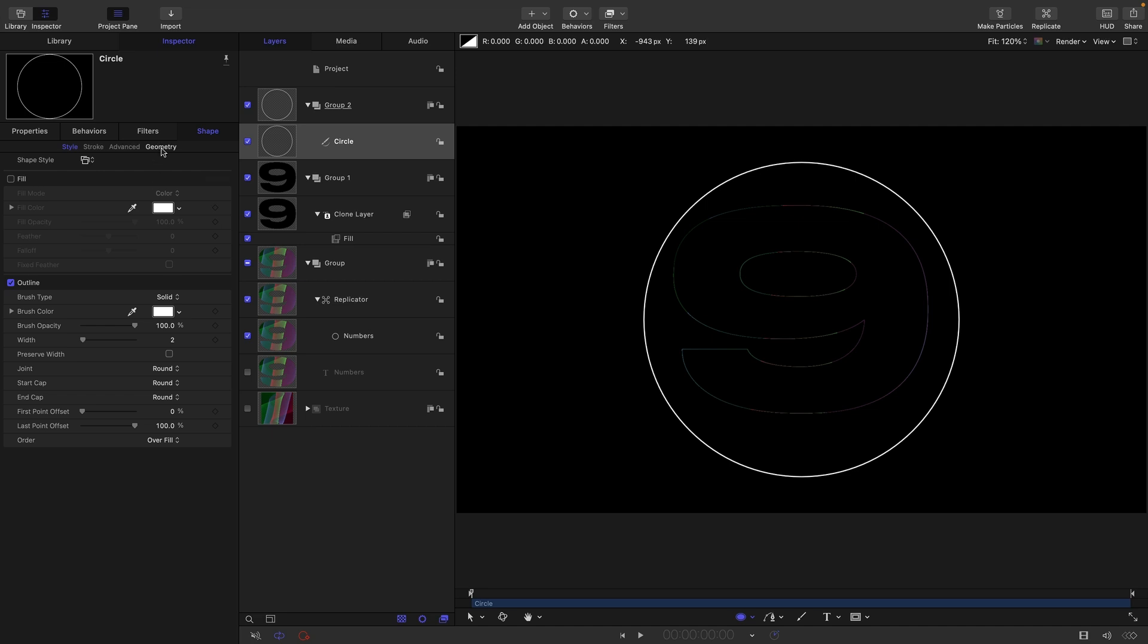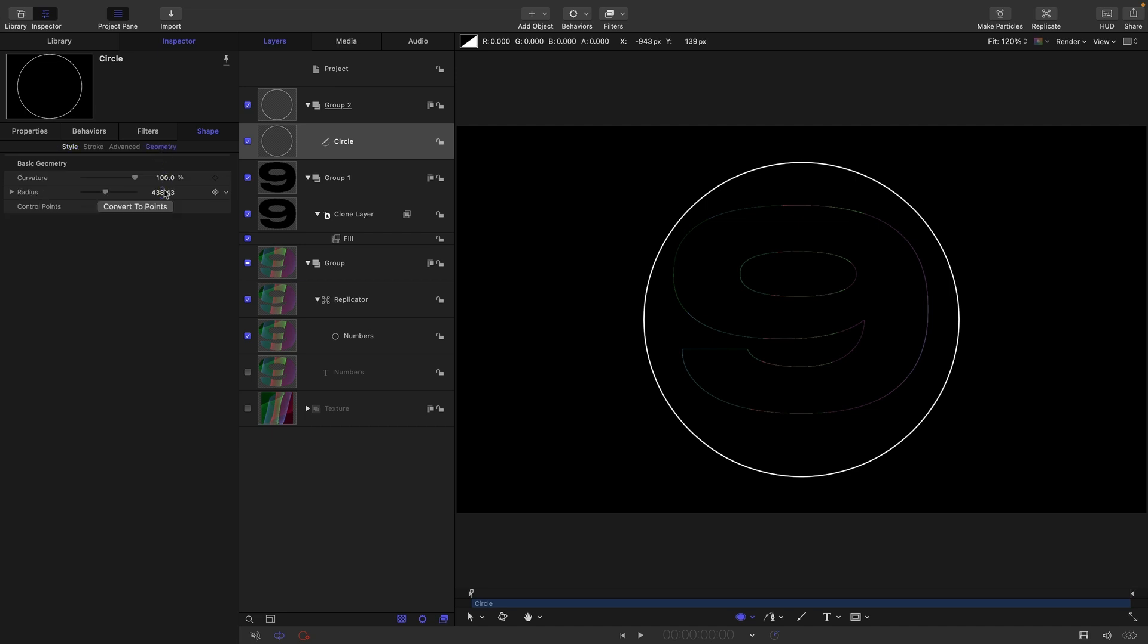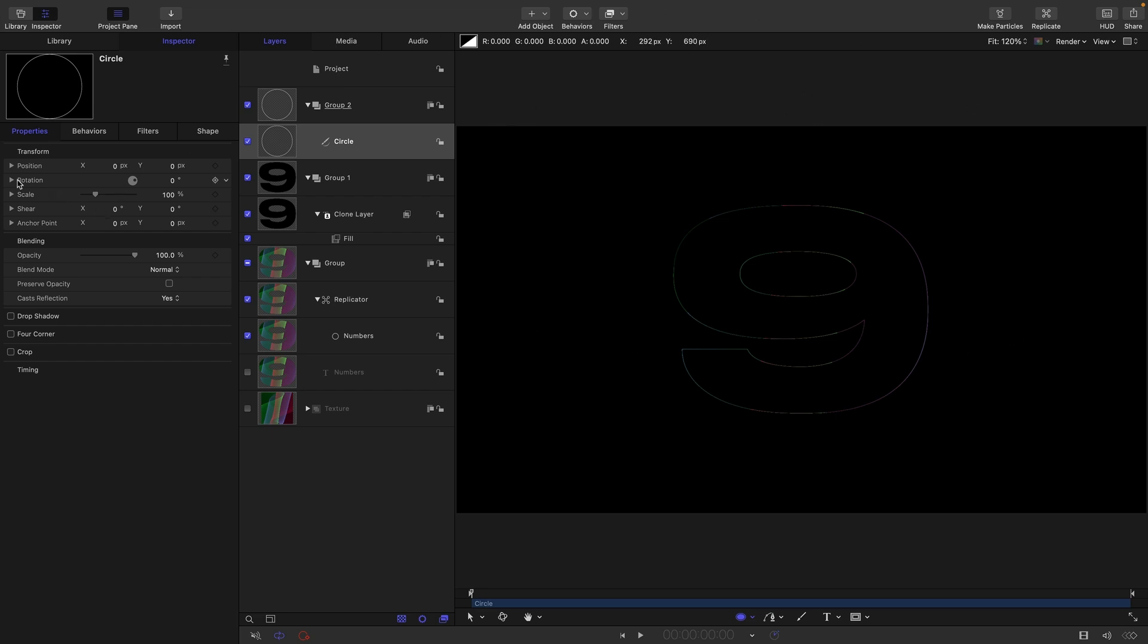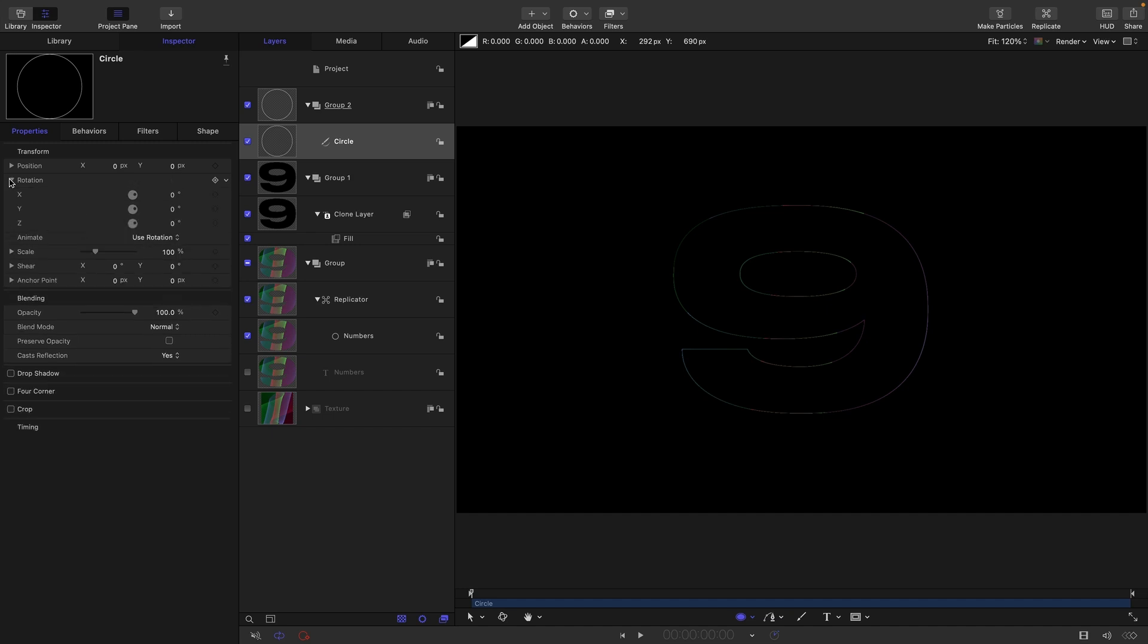We're going to come to Geometry and set the radius for our circle to 4096, a nice big circle. We want our circle to be lying flat rather than vertical, so come into the rotation and set that X rotation to negative 90.